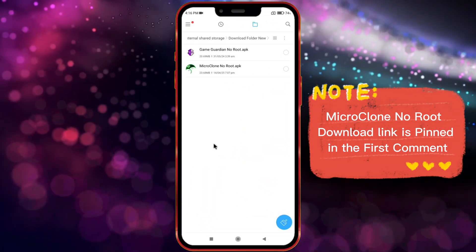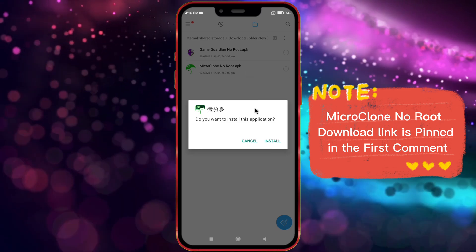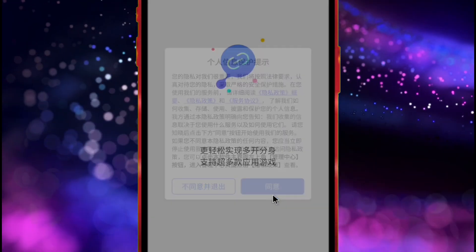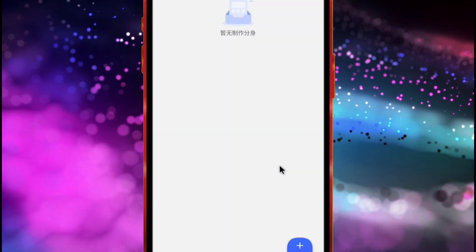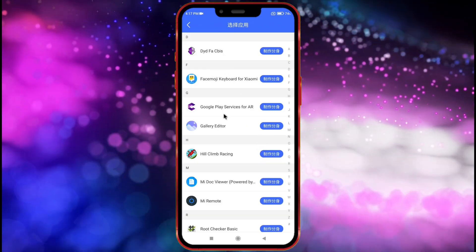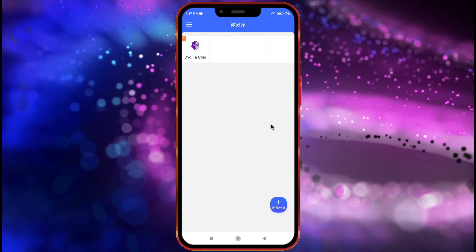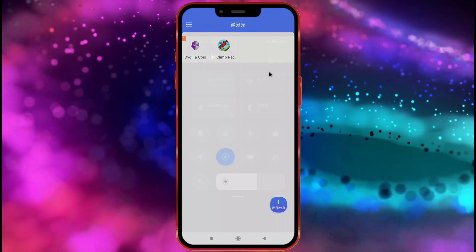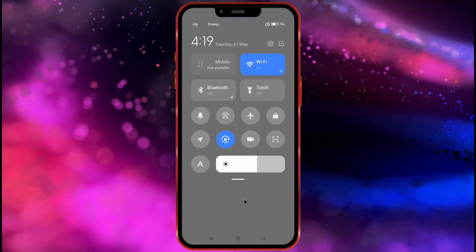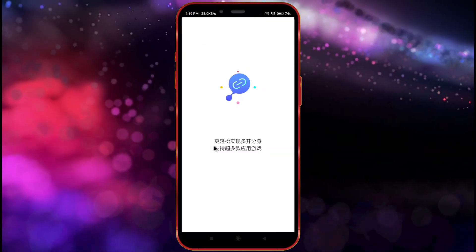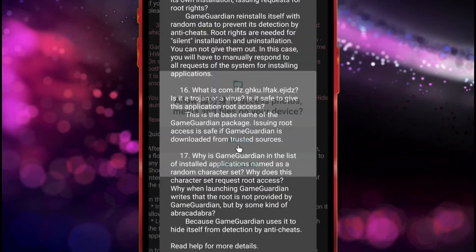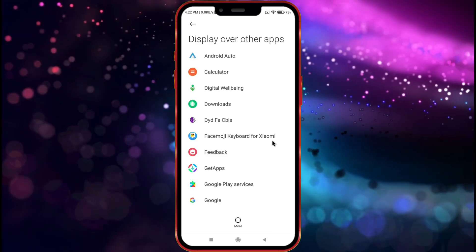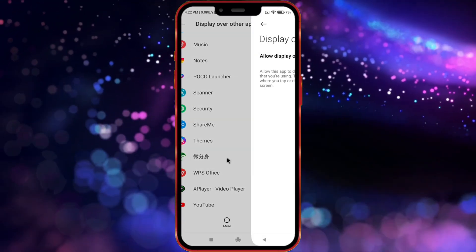Now install the MicroClone NoRoot APK and open it. Click on the Add button. Now import GameGuardian and your game one by one by clicking on them. Now connect to the Internet. Click GameGuardian. Allow permission to access files. Click the OK button. Click OK again. Click OK once more. Now enable the Display over other apps permission for both GameGuardian and the MicroClone app.